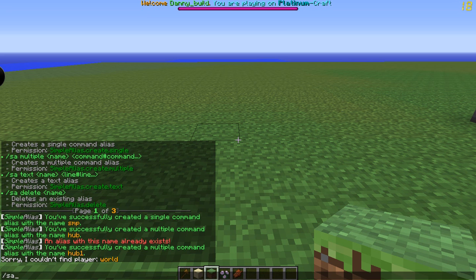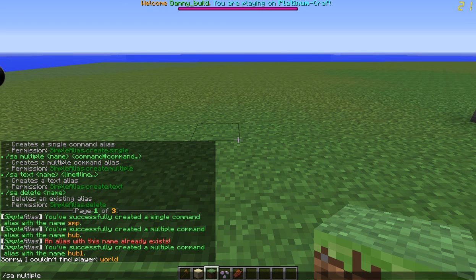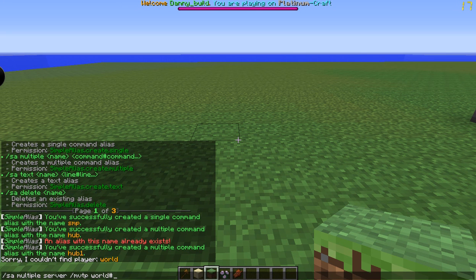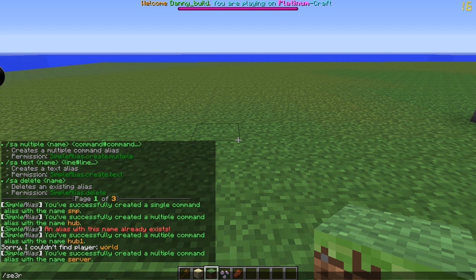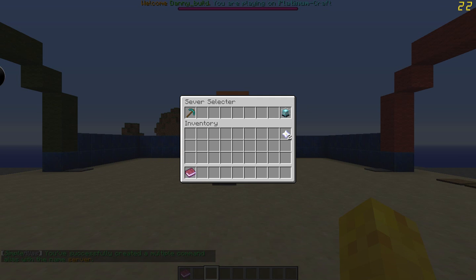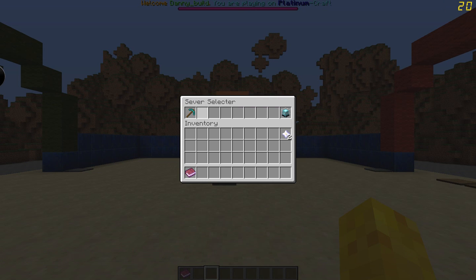I'll make one. SA multiple — so let's name this... let's do "server", and make this to slash MVTP world, and then hashtag, indicating it's the next command, then slash menu open server.